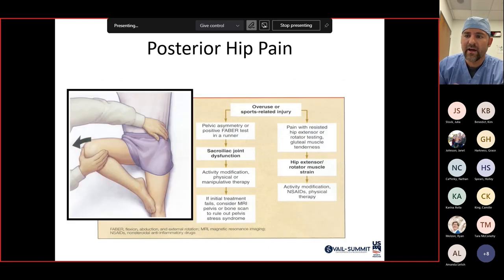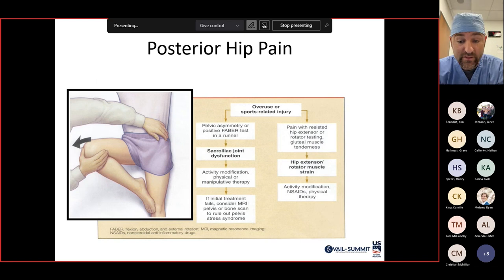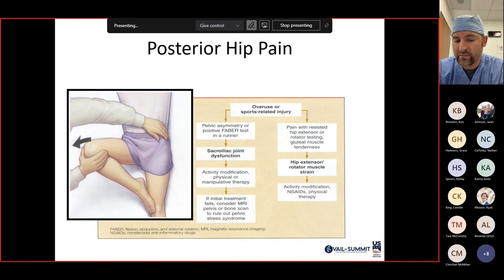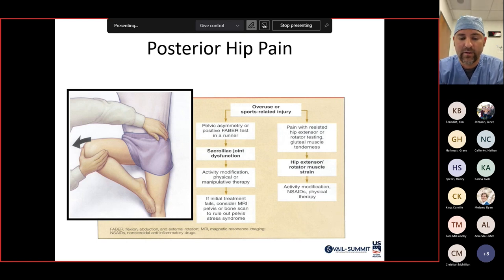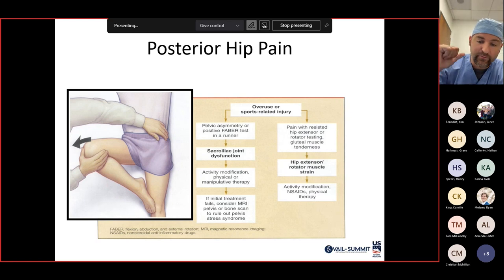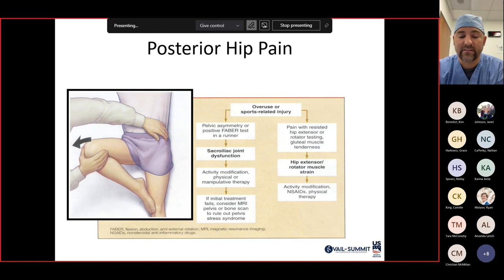For posterior hip pain, the FABER's test evaluates posterior structures. FABER stands for Flexion, Abduction, External Rotation. The SI joint is a non-mobile joint but does have some micromotion for force absorption. If FABER causes pain in the posterior aspect of the hip, that's a positive test representing SI joint irritation.